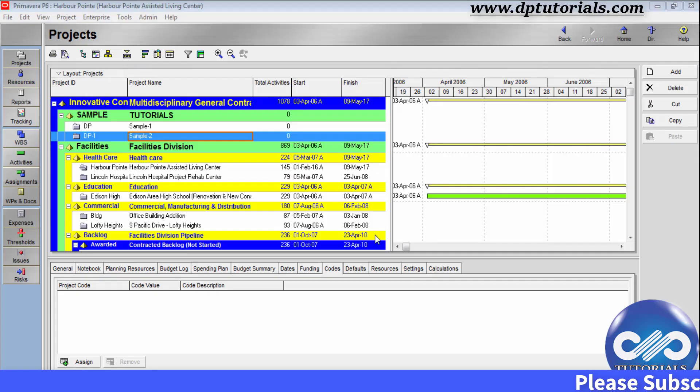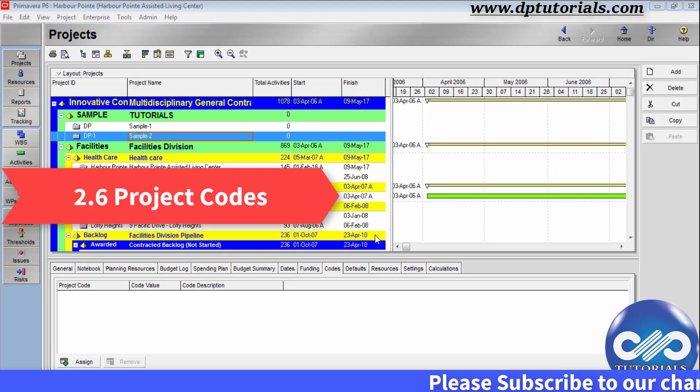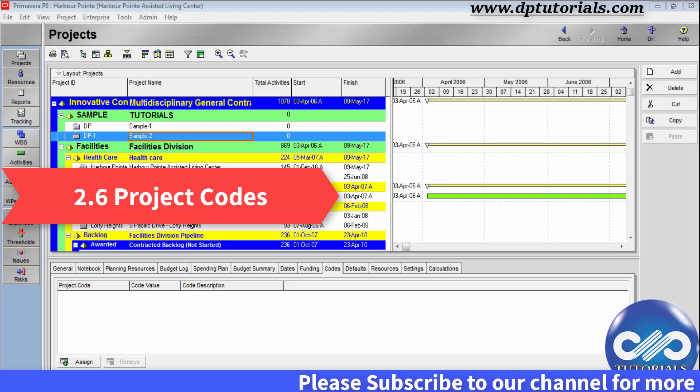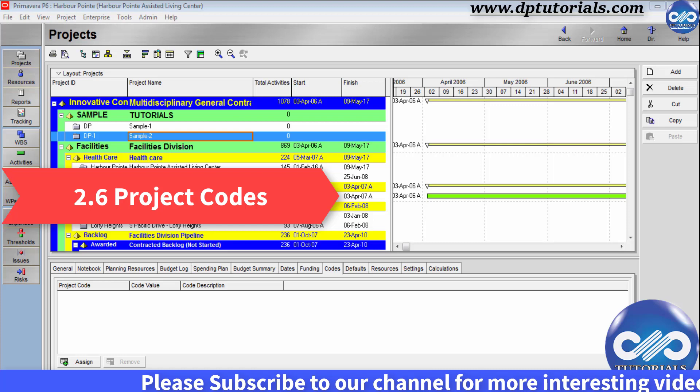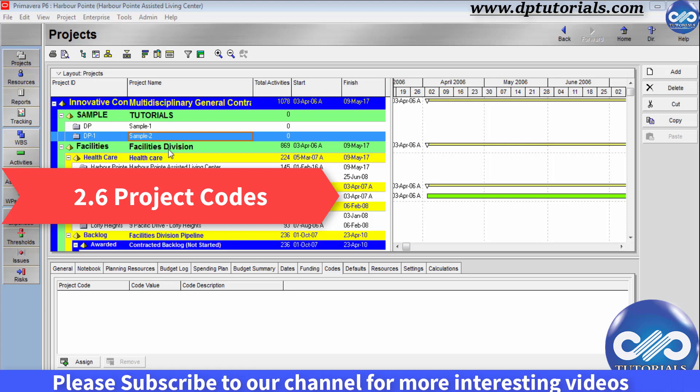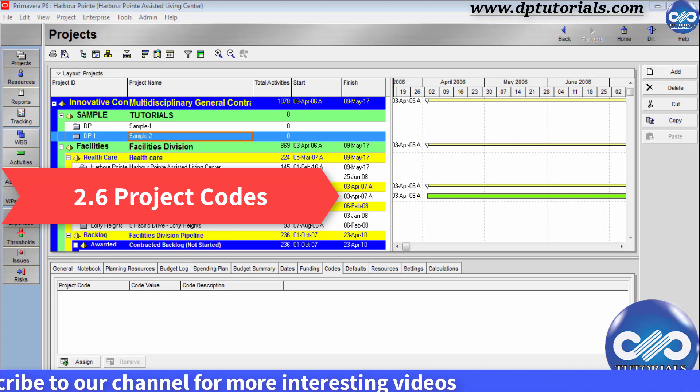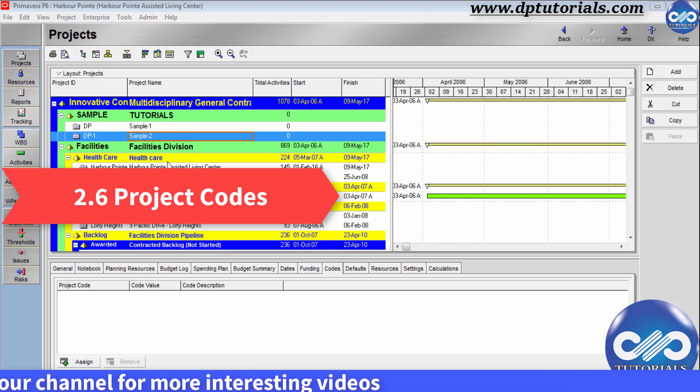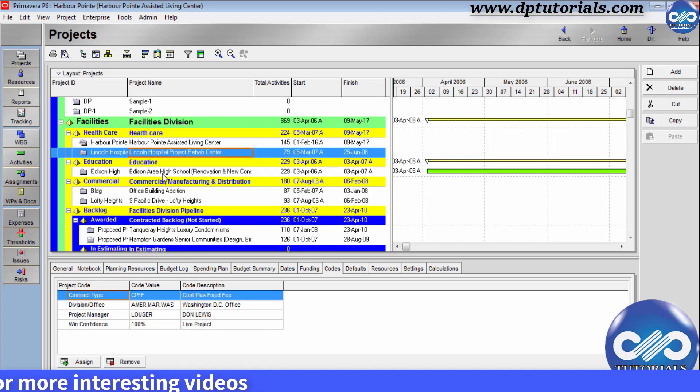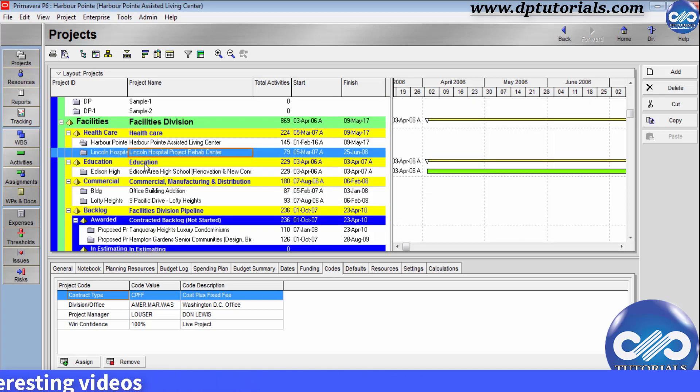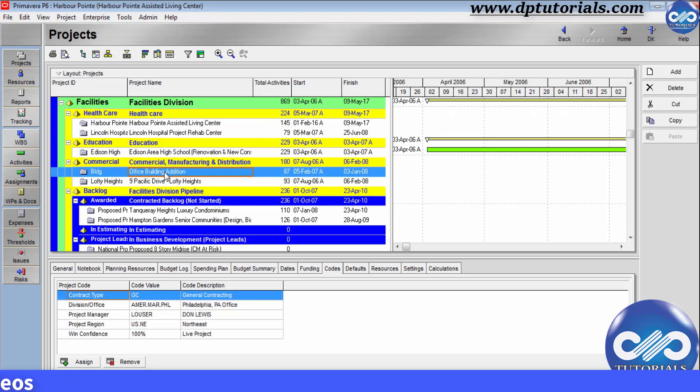Hello friends, in this tutorial, let us learn about project codes in Primavera P6. Using project codes, you can organize projects in the EPS, i.e. Enterprise Project Structure window, according to specific categories such as location, division, phase, etc.